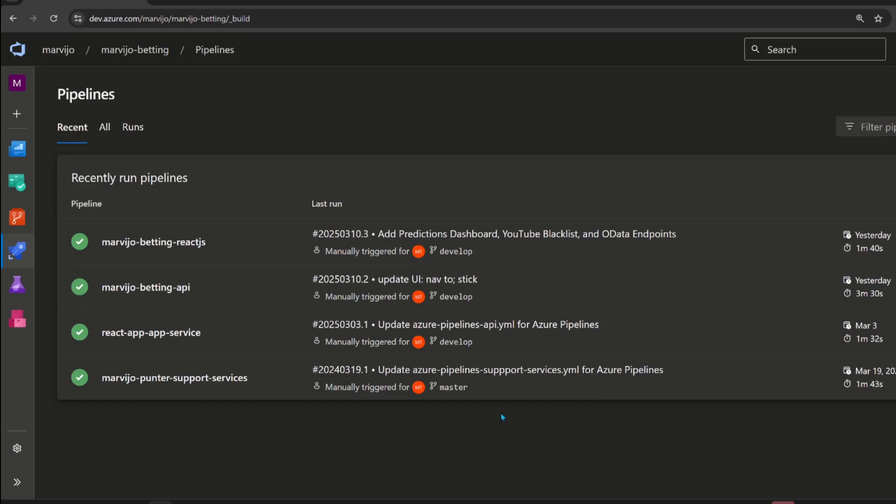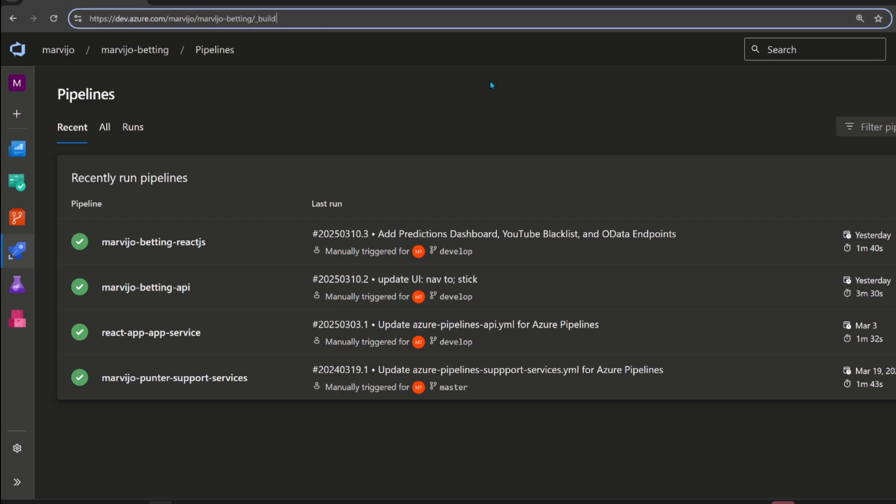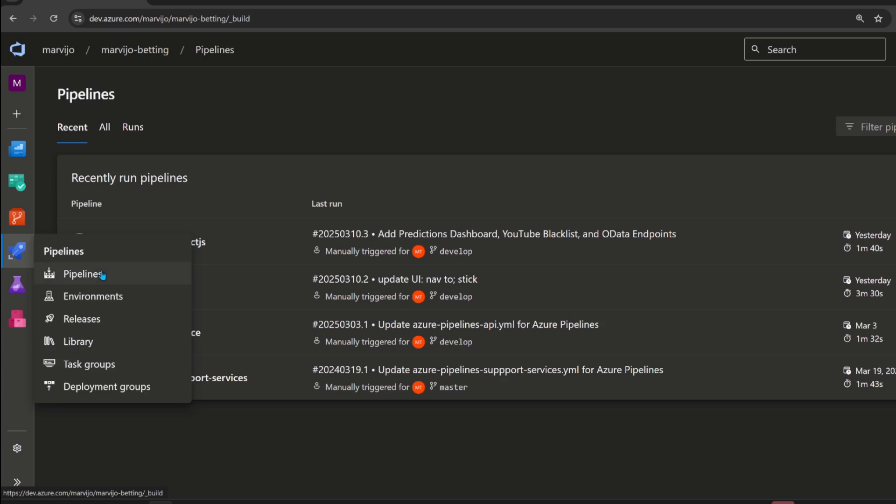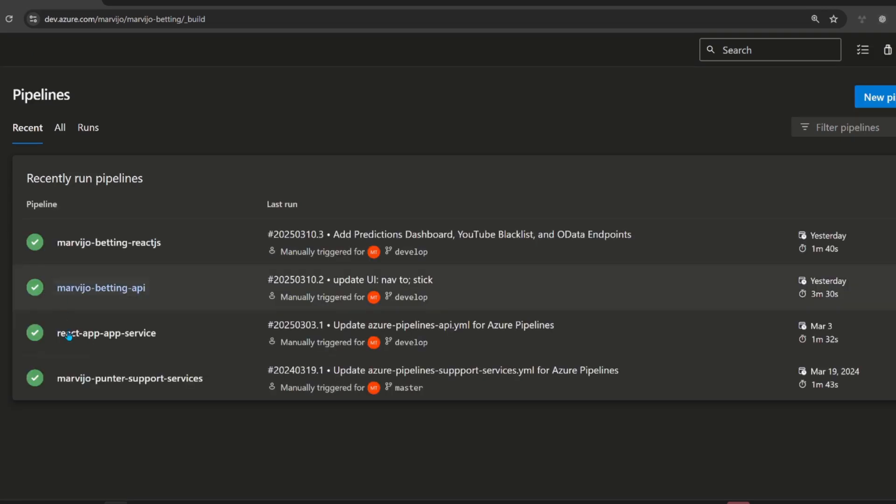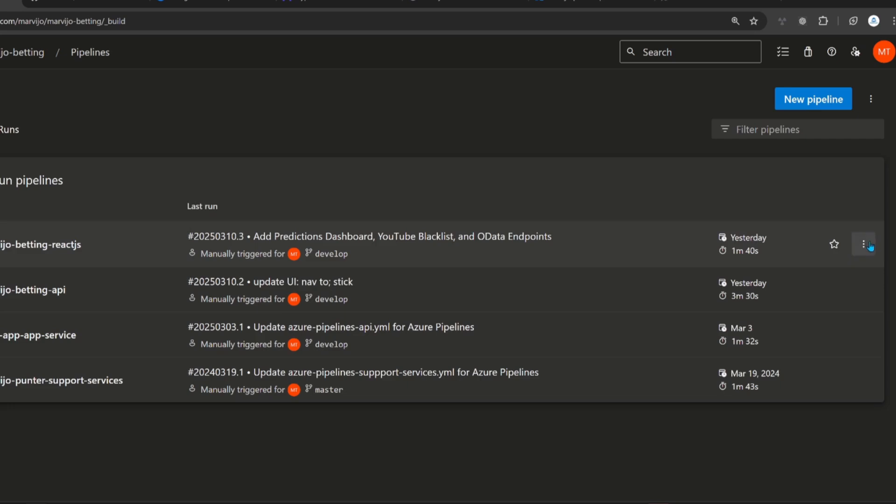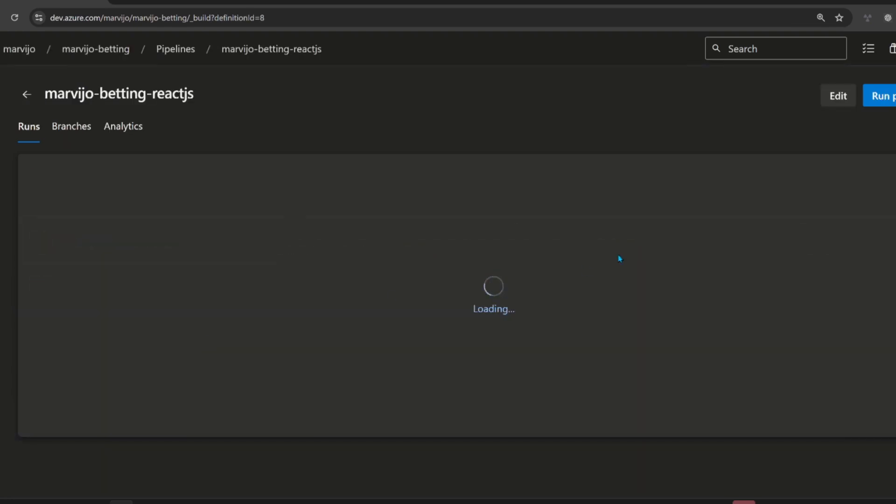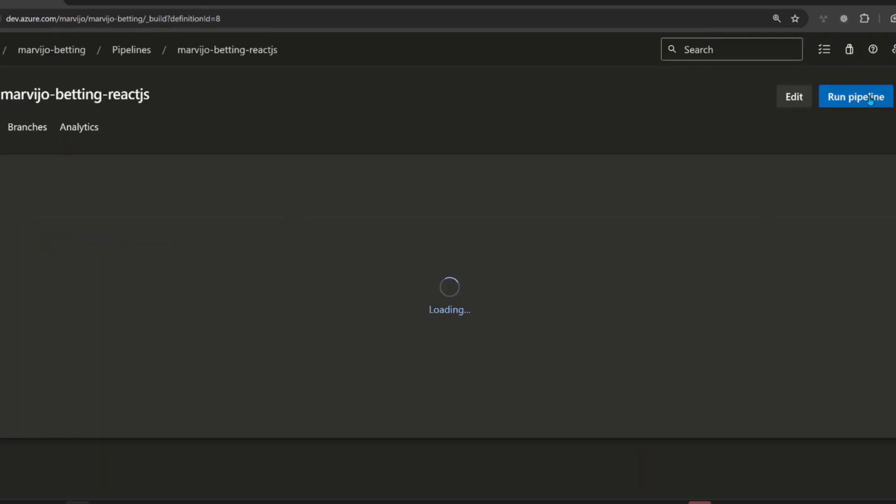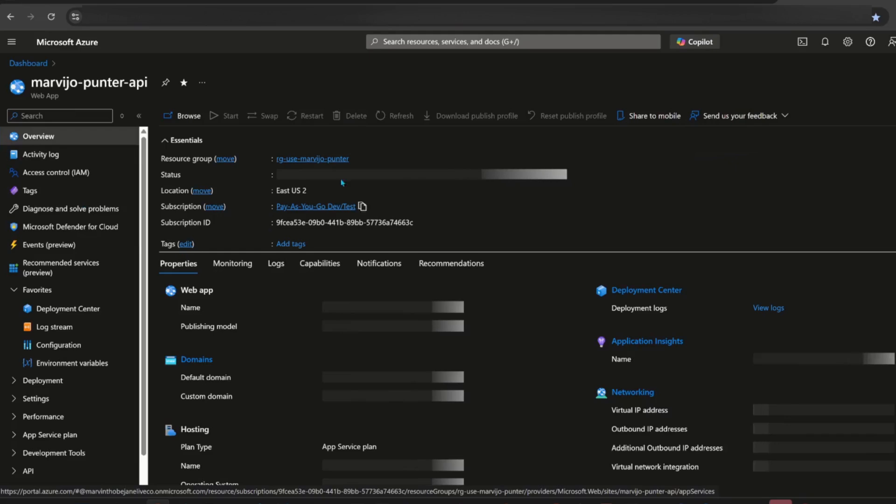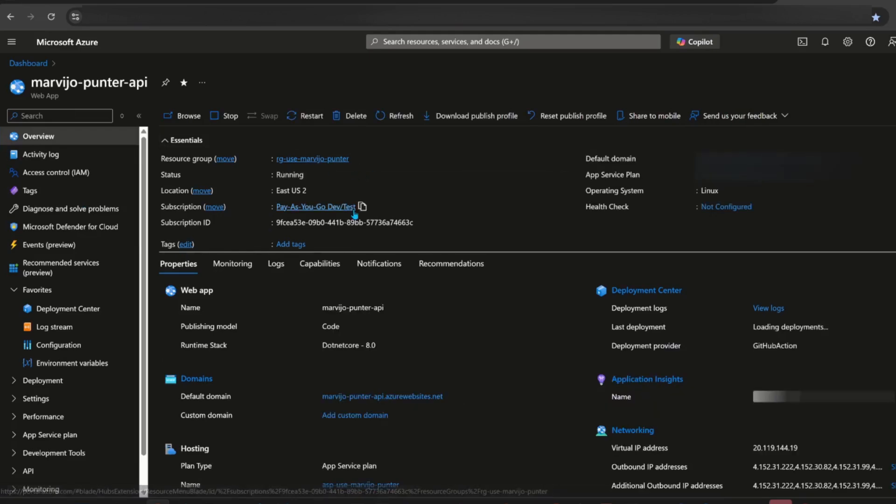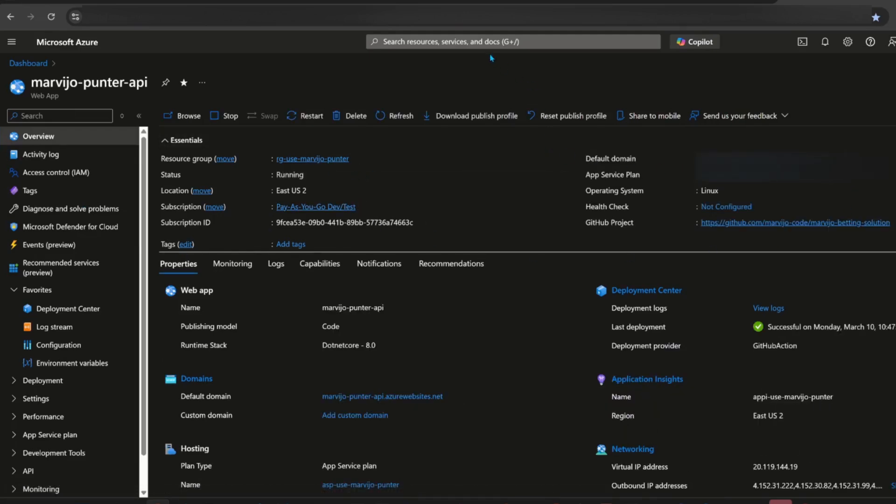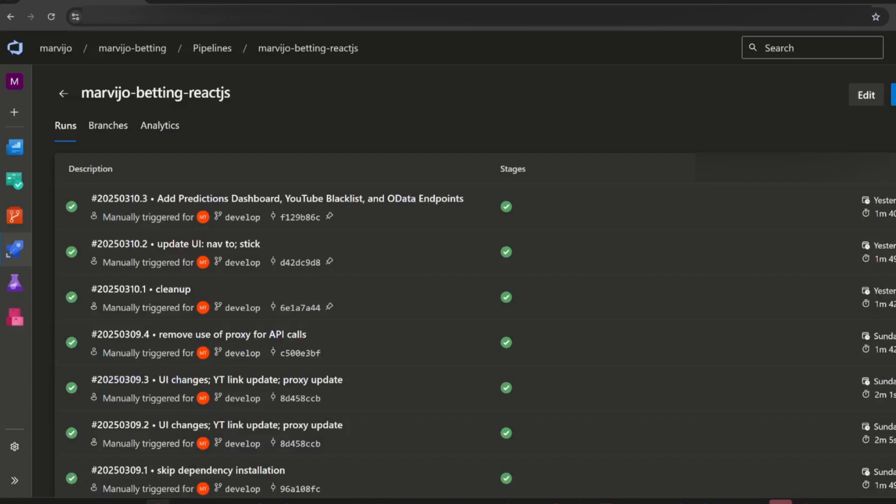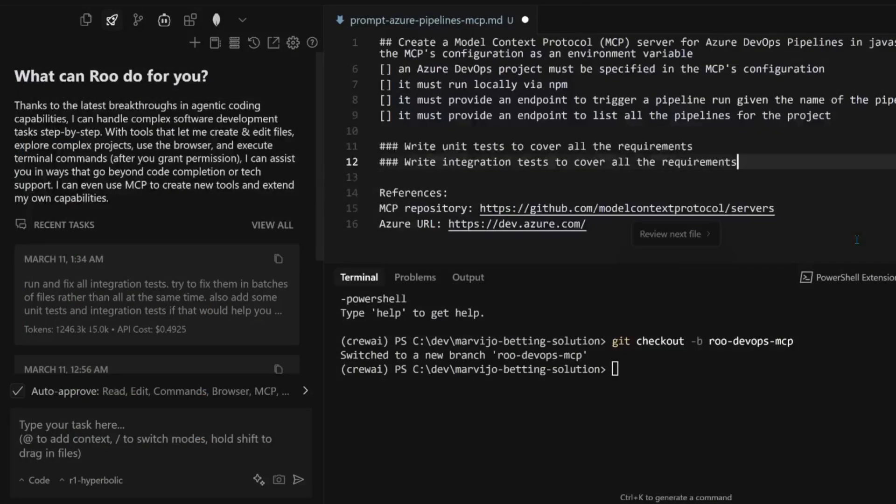So basically, if a human being would do it, they'd go to Azure DevOps, dev.azure.com, then login. After logging in, go to pipelines, select your pipeline. You can click on the three dots, run pipeline, or click on your pipeline directly and say run pipeline. Then after running the pipeline, it'll deploy my application and I can go to Microsoft Azure and view my application. So literally, we just want it to trigger a pipeline run.